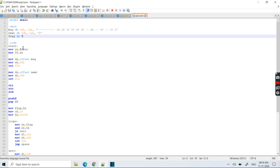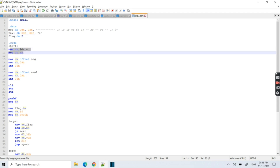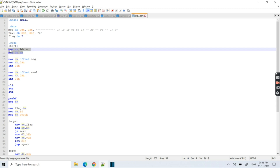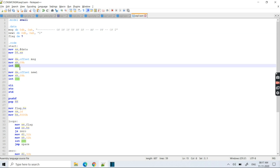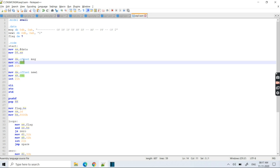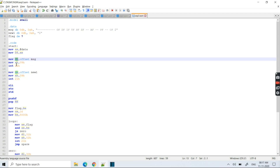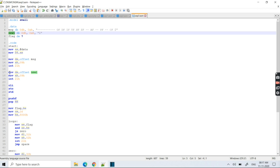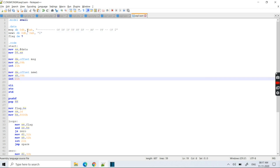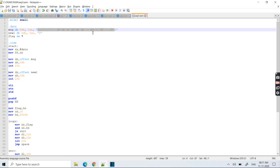In the code segment, the first thing we need to do is initialize the data segment, as done in previous experiments. Now I am displaying the message. Here we are not using a macro — we are directly printing using INT 21h. To print a string, AH should have value 09h and the offset address of that string should be put into the DX register. Similarly, 'new' is also printed using the same procedure. Till here we have just displayed a string which contains the names of all the flags.